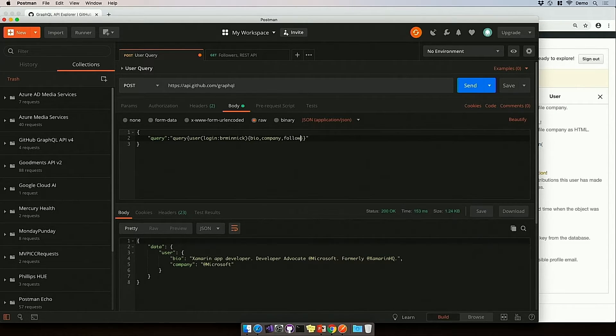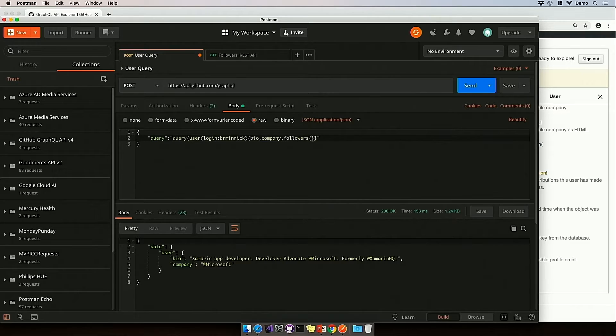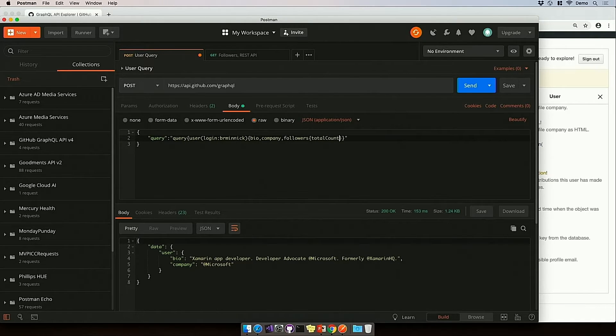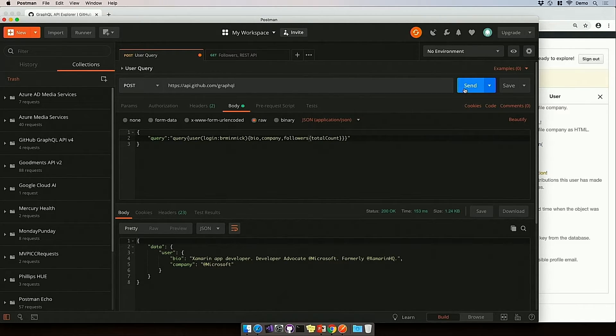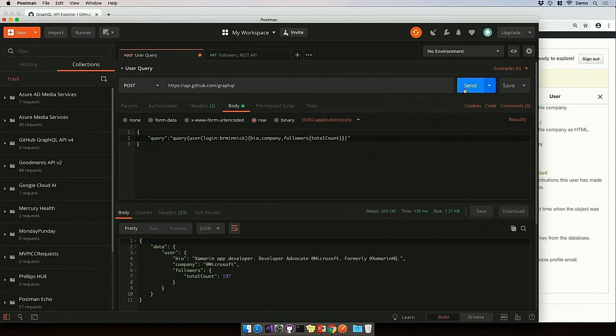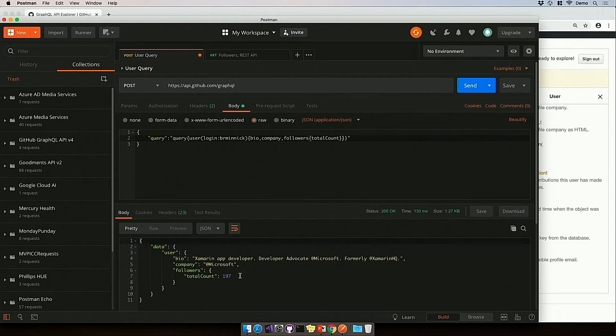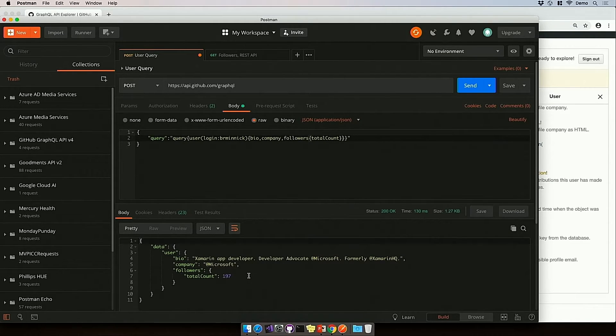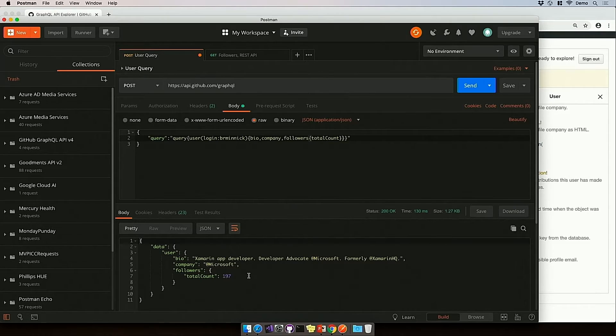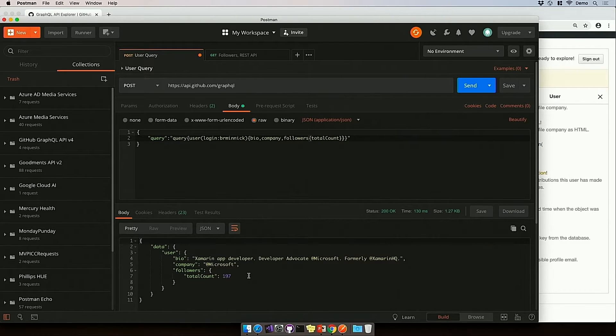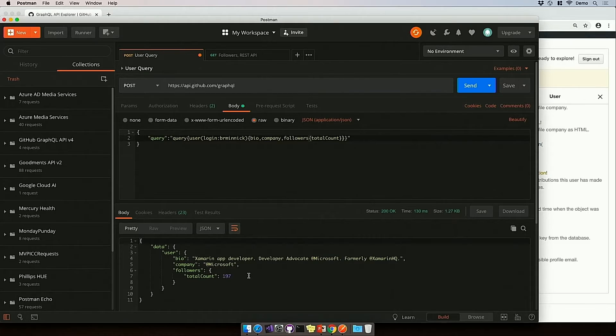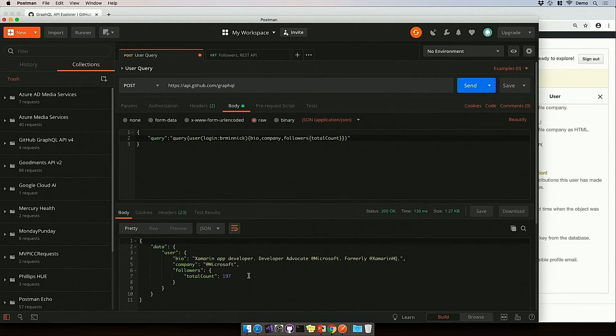Or maybe I want more information. Maybe I want to know how many people follow my GitHub account. And I want to get the total count of followers. Well, I add that in and now I can get back the total count of followers. So I don't need to create a new API endpoint every time. I just can format the query and change the shape of data to match exactly what I need for my app.